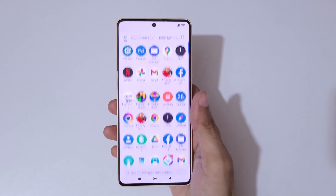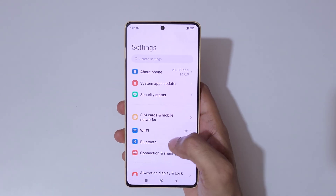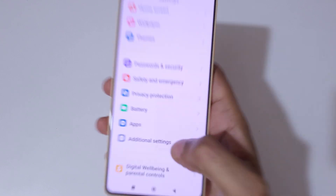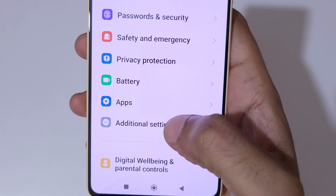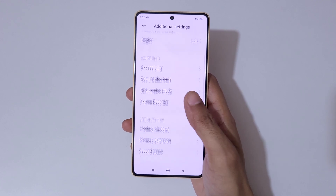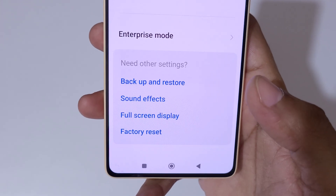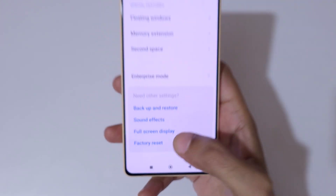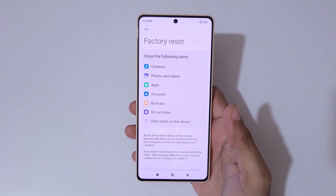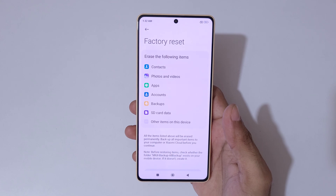To do a factory reset, first go to Settings. In Settings, scroll down and here you can see Additional Settings. Tap on Additional Settings, scroll down to the bottom, and here you can see Factory Reset. Tap on Factory Reset.